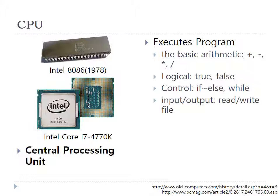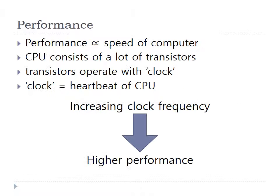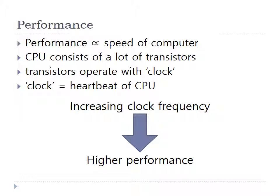My next point is performance. The performance directly affects the speed of the computer, and the CPU consists of a lot of transistors. The transistors in the CPU operate orders, and the frequency of operations of the CPU is called clock. For example, the 3 GHz clock means the transistors of the CPU operate 3 billion times per second.